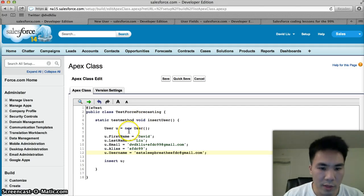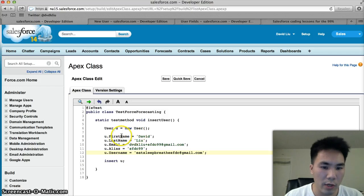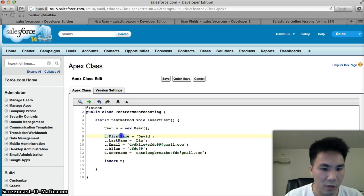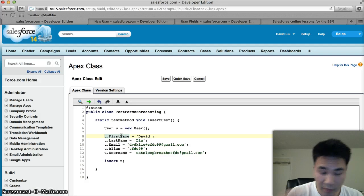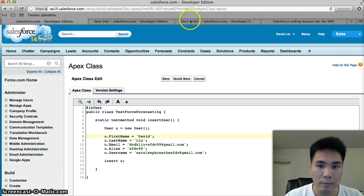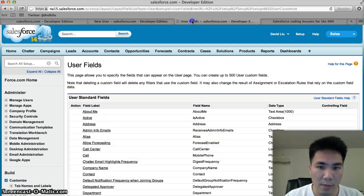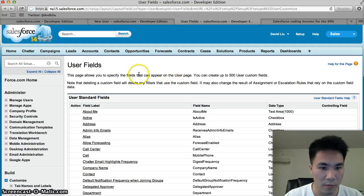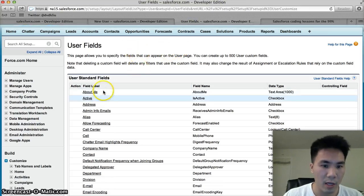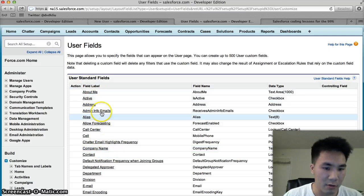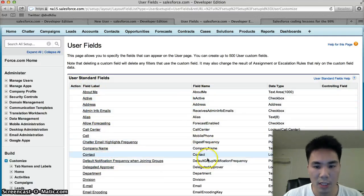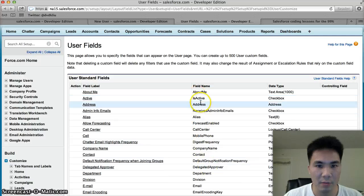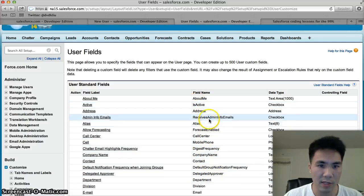One thing to note here is that we are using the API names of fields. Just like if you're writing a workflow or formula field, you're going to use API names. The way to know the API names is if you go to the user setup page, on the left-hand side you're going to see the literal field labels that you see on the page layout, and in the middle you're going to see the API names. Make sure you use these API names.